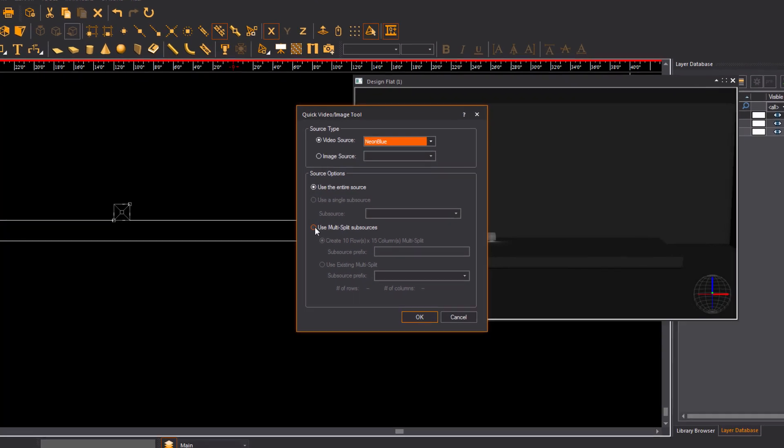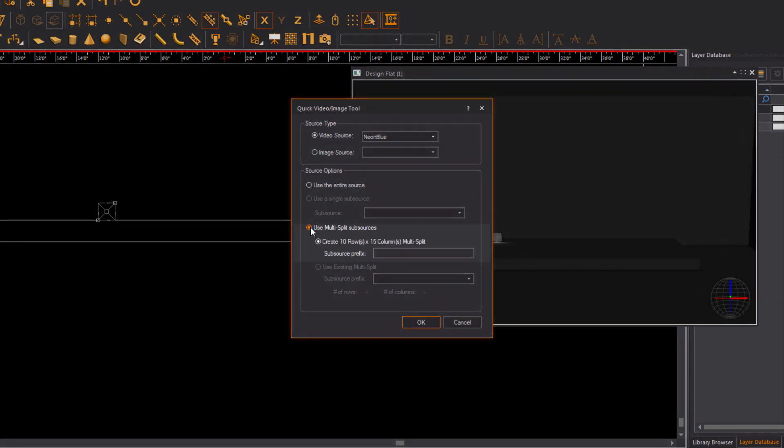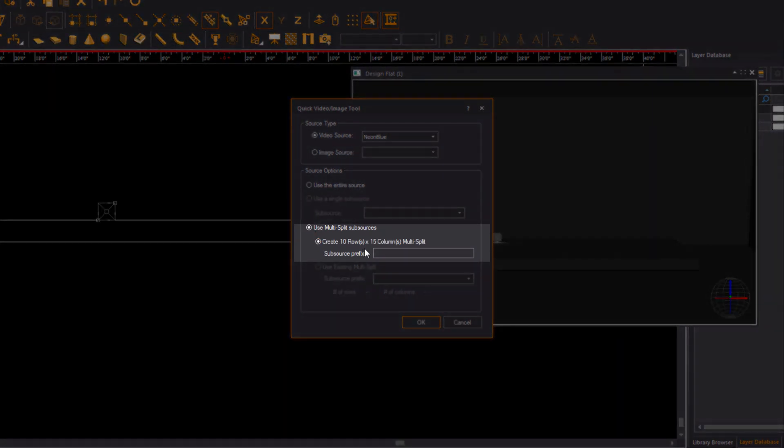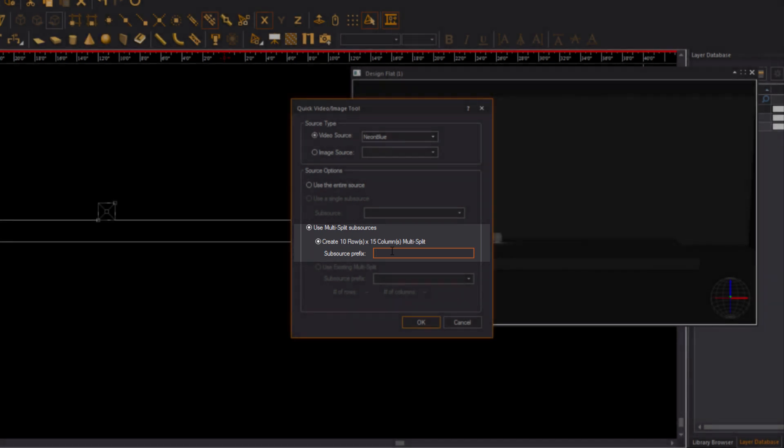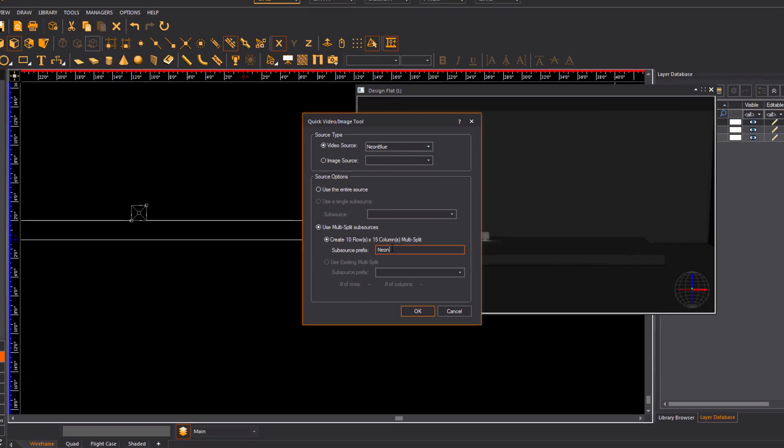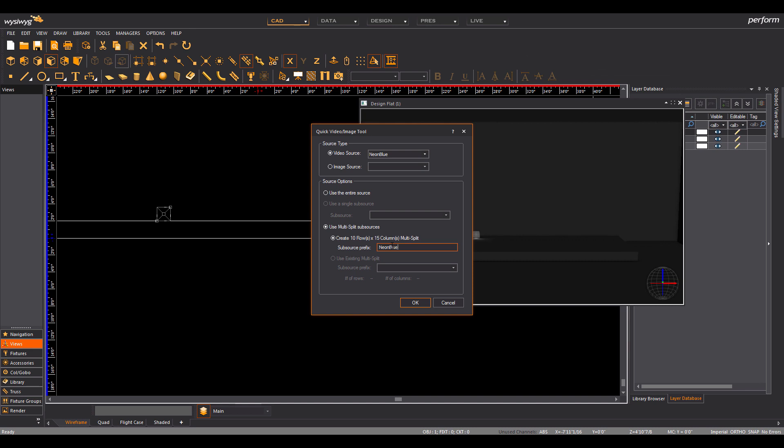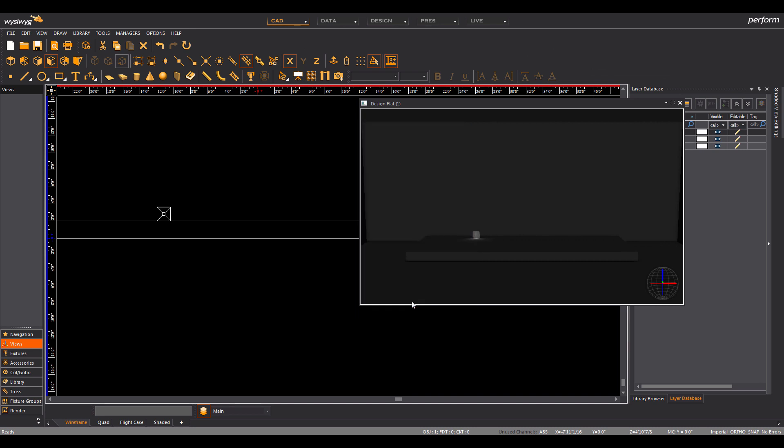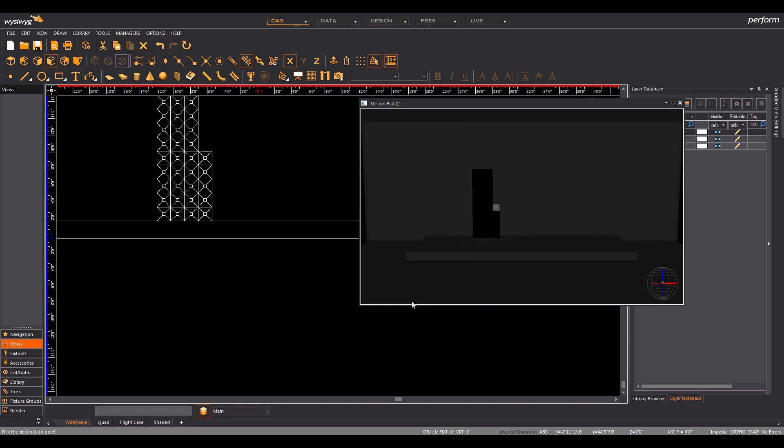At this point, WizWig already knows the size and number of rows and columns in my LED wall. So I can simply choose an image or video source and ask WizWig to split the content and auto-patch it accordingly. And that's it.